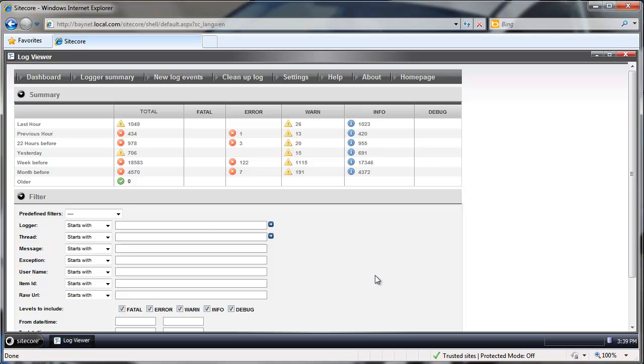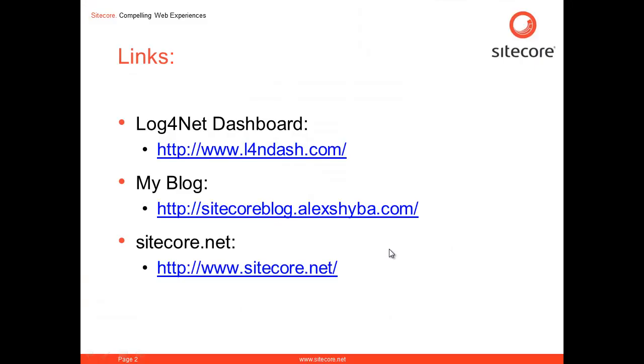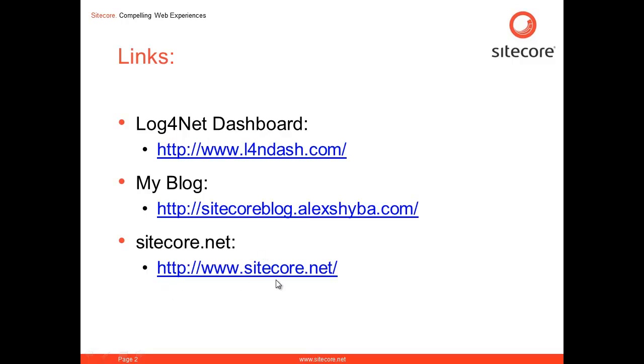But that's pretty much it. That's the tool. Here are some links for you. The tool itself, Log4Net dashboard. Go ahead. Download. Try it. Follow the integration steps and see how it works for you. My blog, if you have not been there, check it out. And obviously if you don't know anything about Sitecore, go and check out our website.